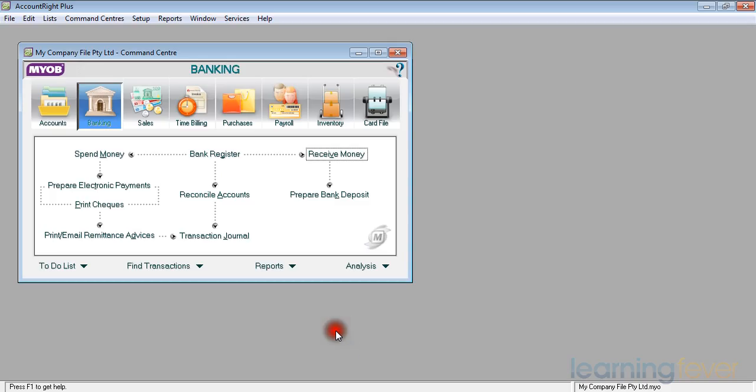If I click cancel, it will take you back to the main screen. And next to it, in the middle, I have the bank register.